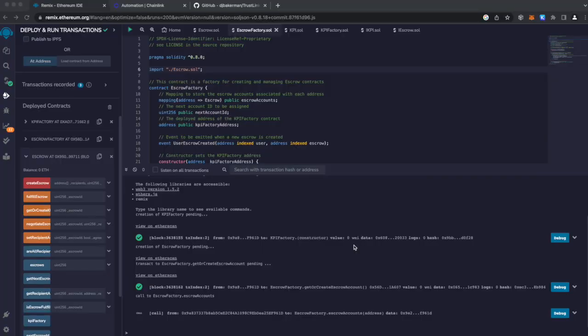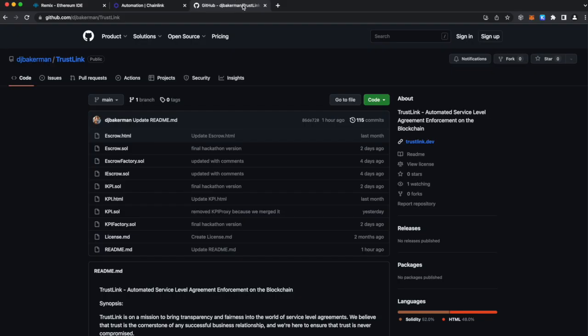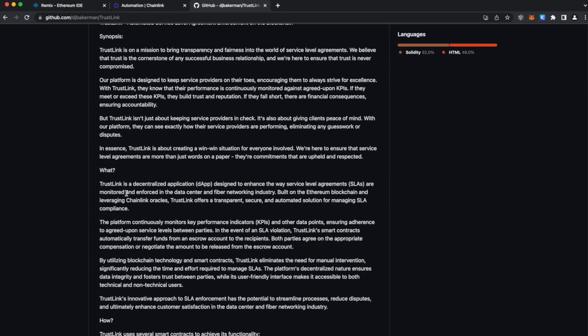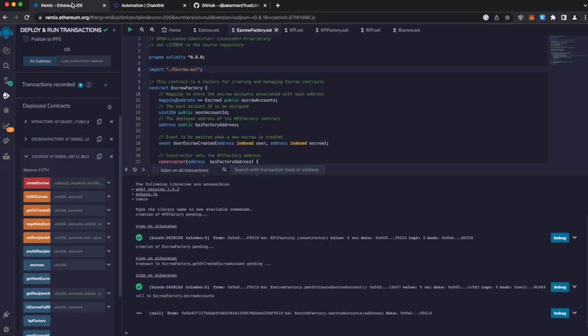Okay, let's get into the demo. If you want to learn more about how each of these contracts work, you can go to my GitHub, and there's a great readme about each of the contracts. So in the instance of the demo, I'm just going to get right into it.